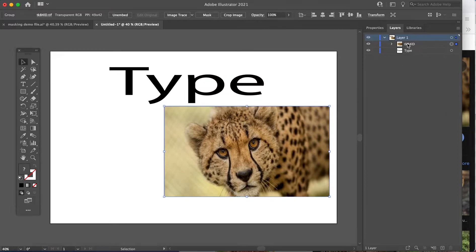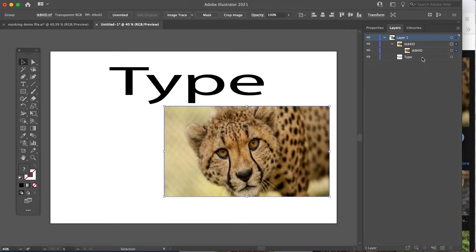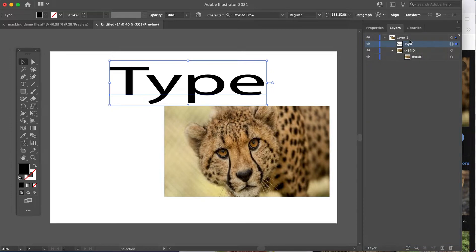So first of all, if you look in your layers, make sure you see the mask on top. The mask is the shape you want to fill. So in this case, the word type is our mask. So I want to drag it up.